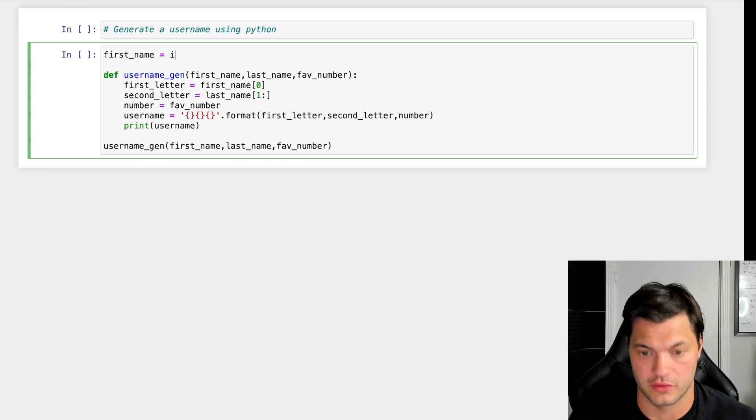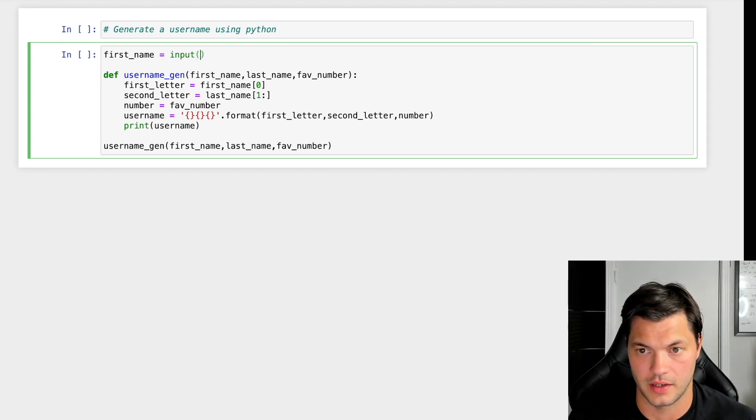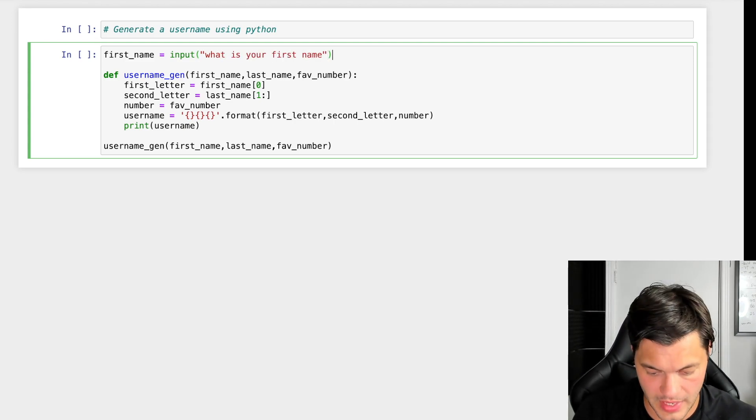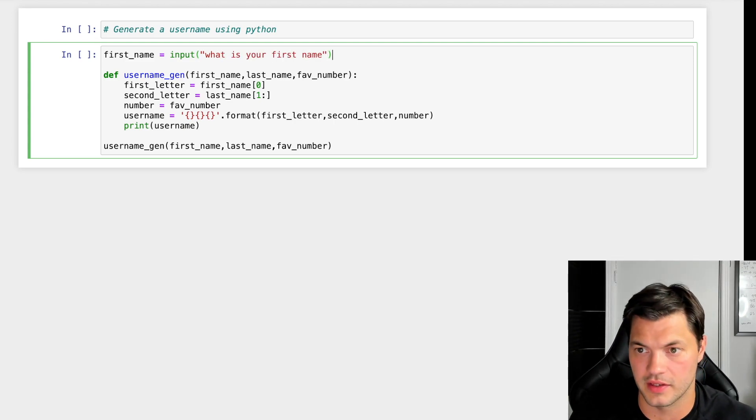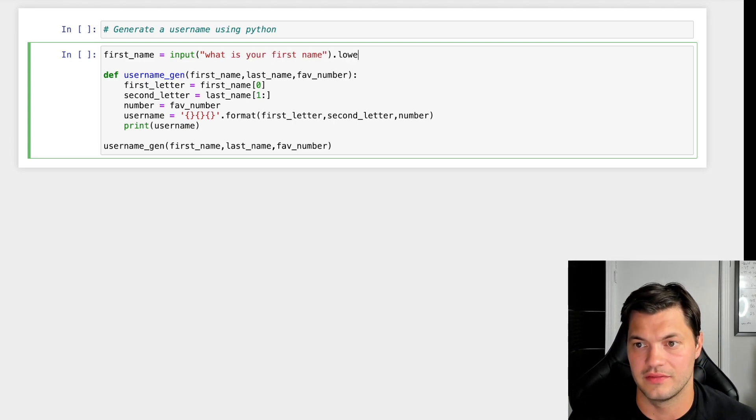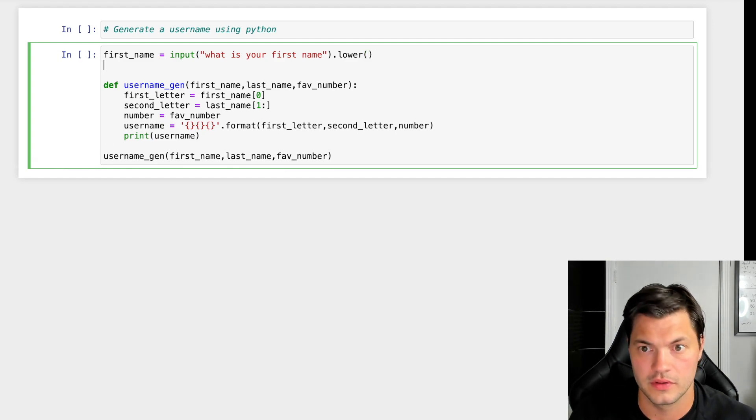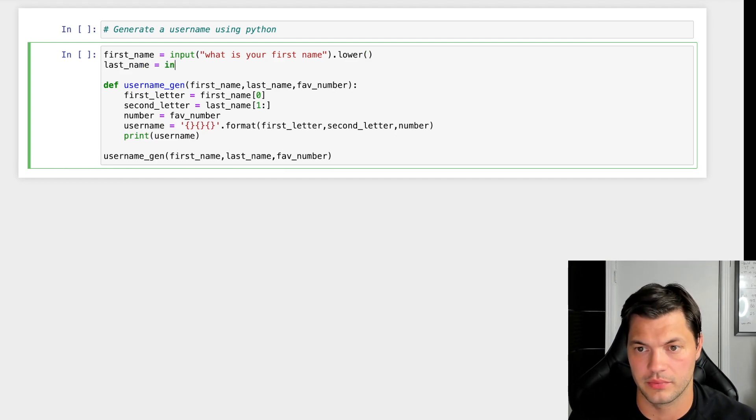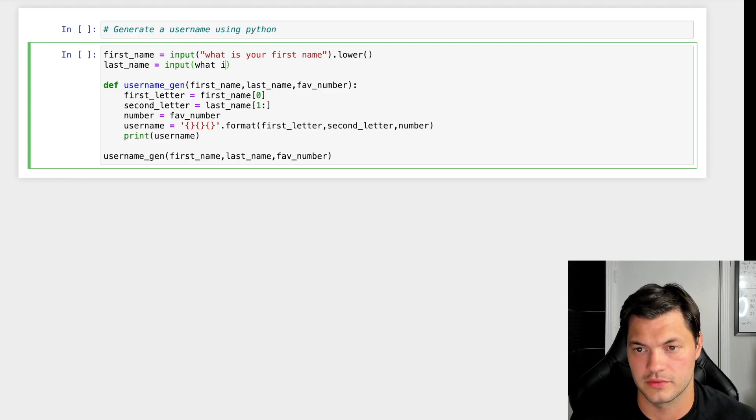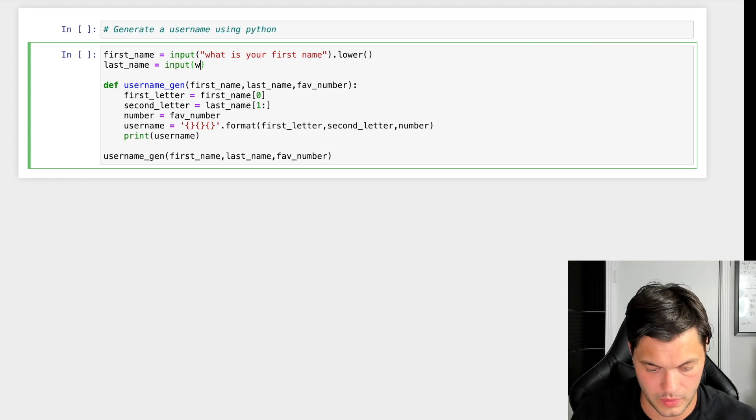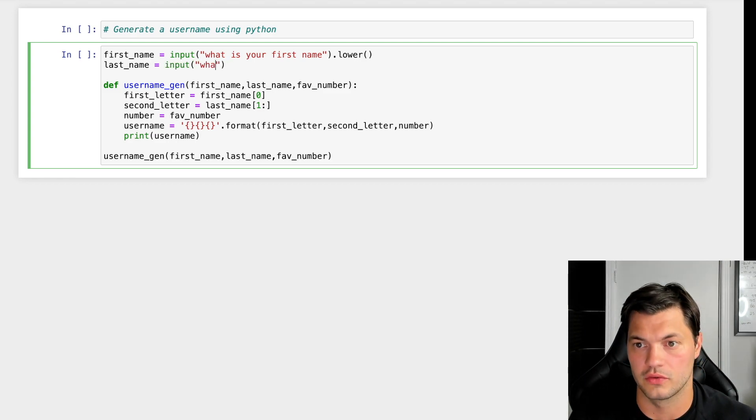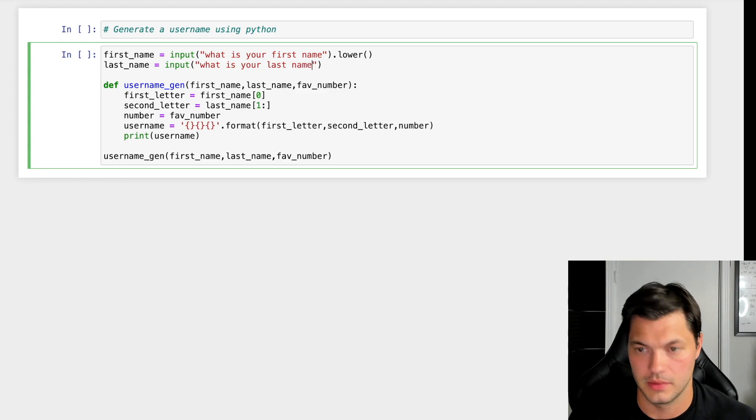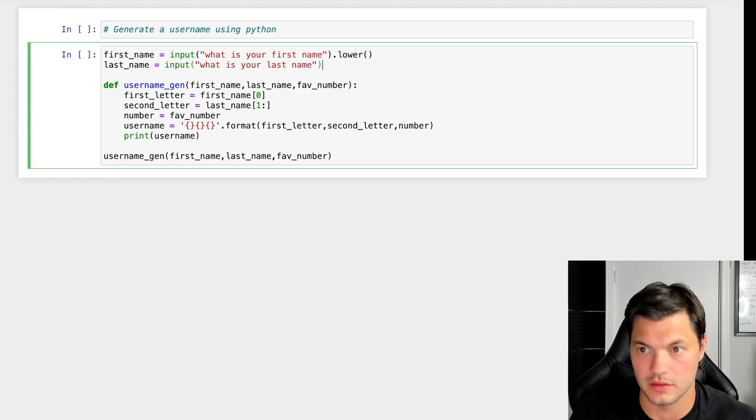I'm going to use input() to ask 'What is your first name?' and make everything lowercase by default. For last_name, I'll ask 'What is your last name?' and also use .lower().